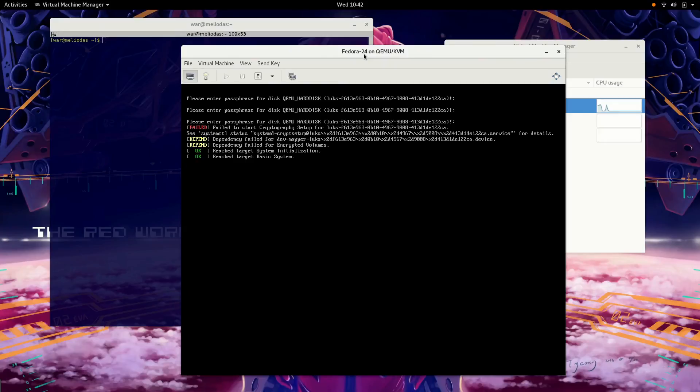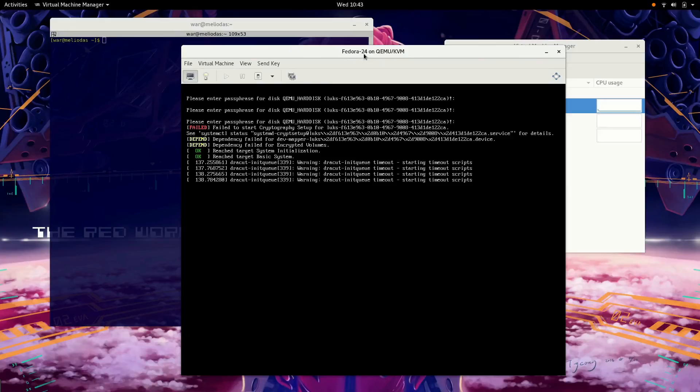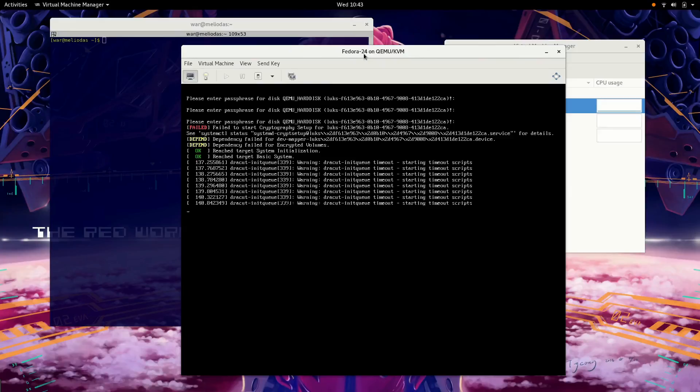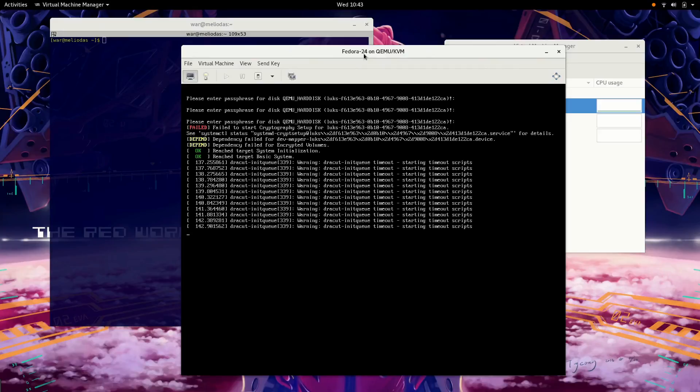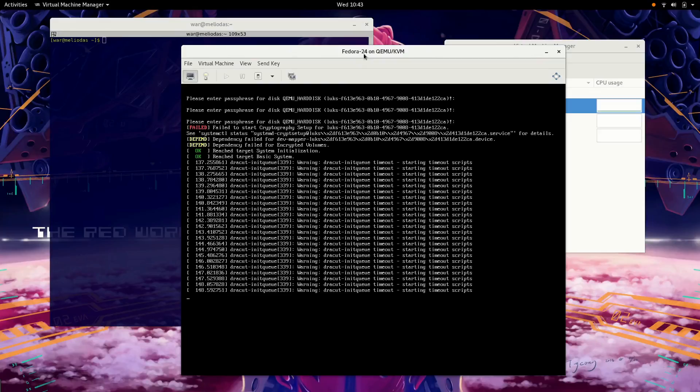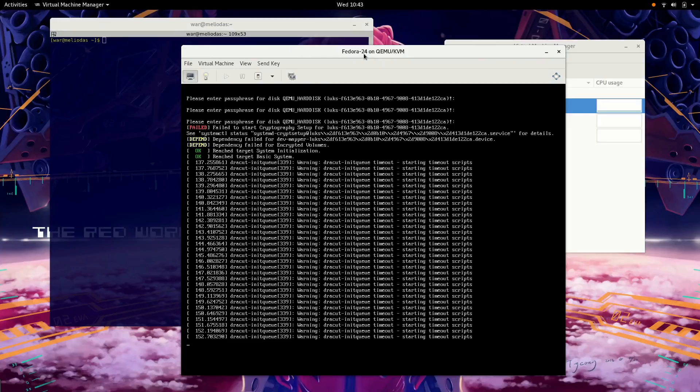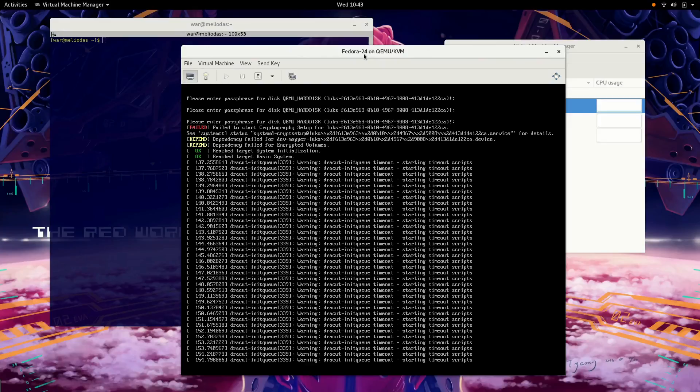So we'll just wait a few more moments. You should start to see an error soon about the Dracut initialization system failing because it can't mount that crypto volume. And there we go. Dracut init queue and its process ID. It's complaining about a timeout. It does this for 30 seconds or so, maybe a little less.